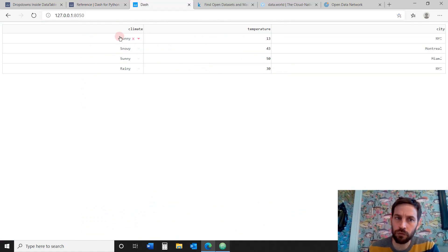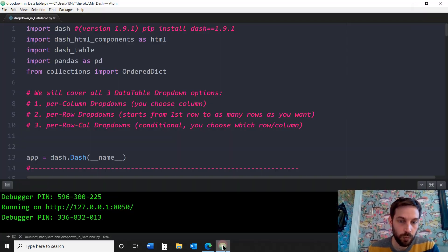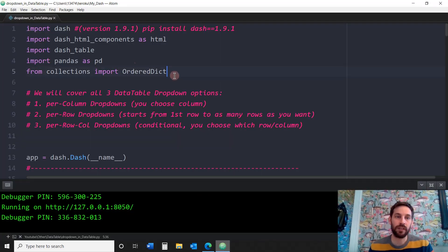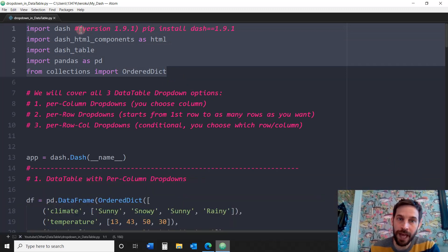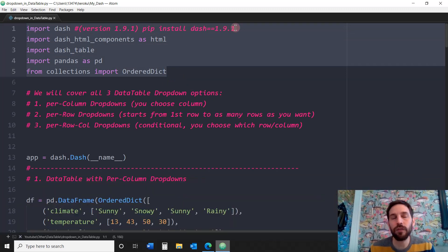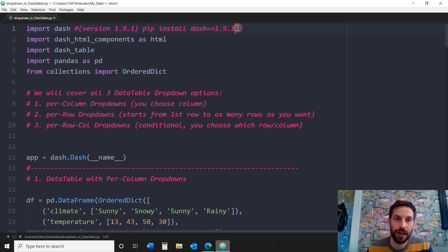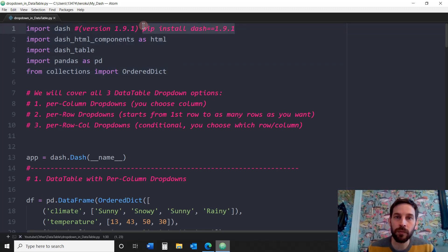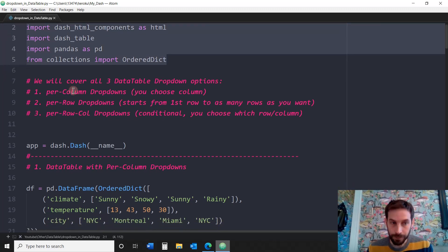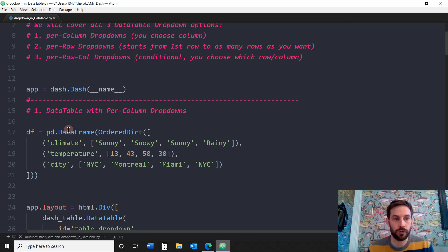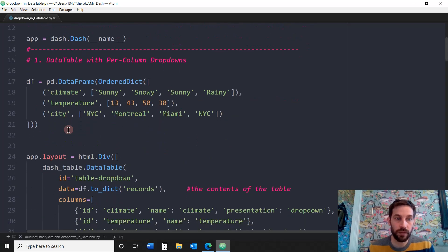So how do we create these dropdowns inside the Dash data table? We're going to do that by importing these libraries. We're going to use Dash version 1.9.1 — you can use any version above 1.8. If you don't have it, just do pip install dash and you'll be up and running within two minutes. Import the rest of these libraries as well.